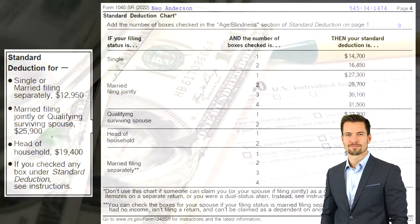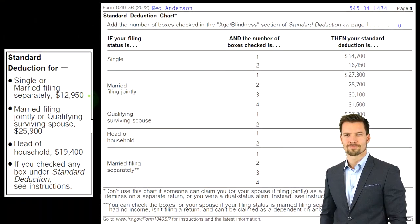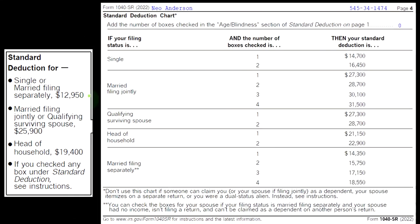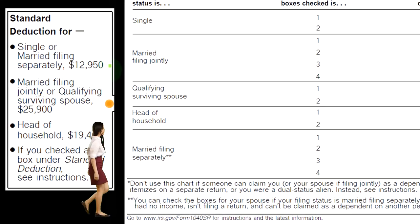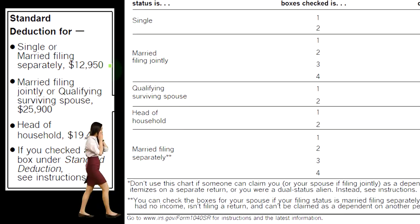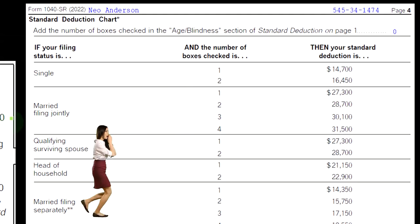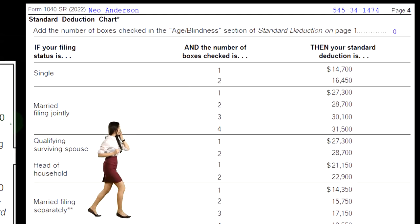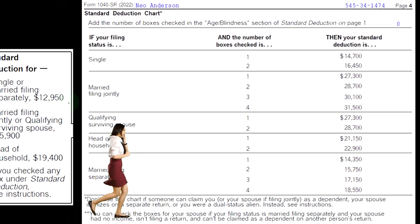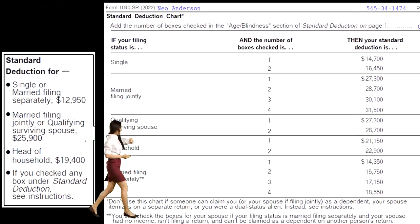You've got to keep in mind the standard deduction when thinking about itemized deductions, because if itemized deductions are nowhere near clearing the standard deduction, it'll be a more basic return — you don't have to worry about all the itemized deduction items. The standard deduction for single filers is $12,950, and double that for married filers at $25,900.